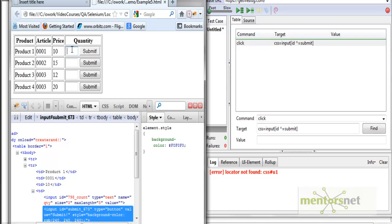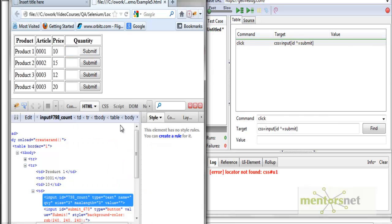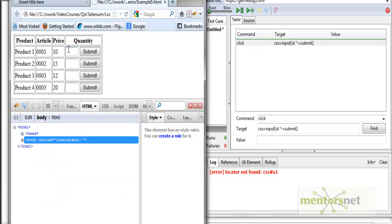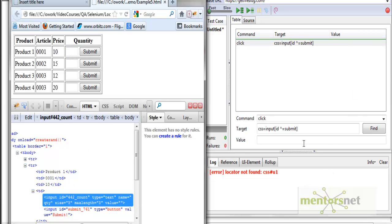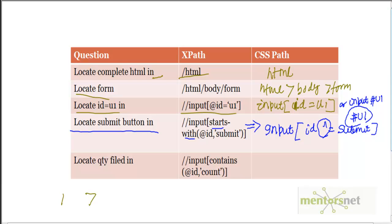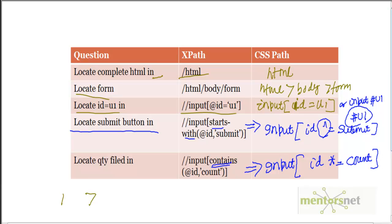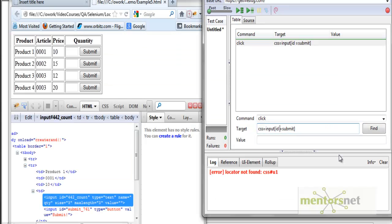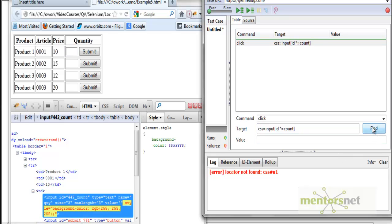Similarly, for another field whose id is also dynamic — currently showing 798 but after refresh it shows 442 — in XPath we used the contains() function. The CSS equivalent is input[id*=count], using a star (*=) sign, meaning anything that contains 'count' will be matched by this locator. Changing to star equals count, it successfully finds that field.